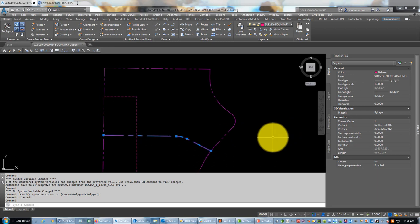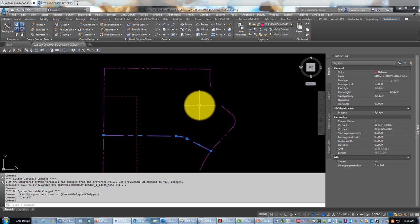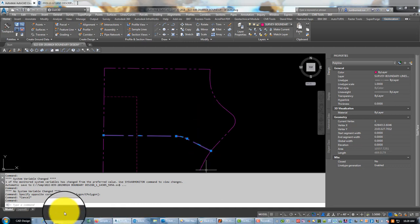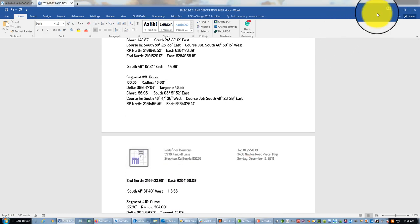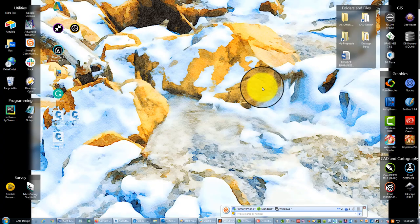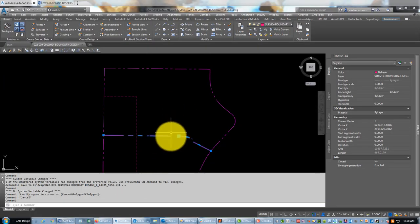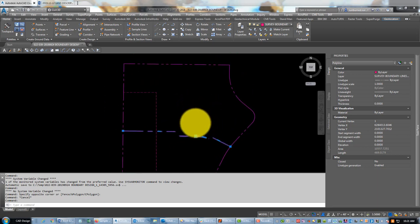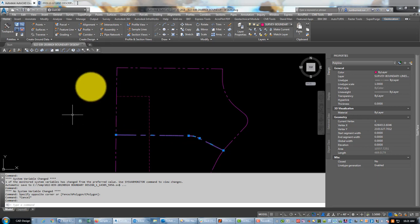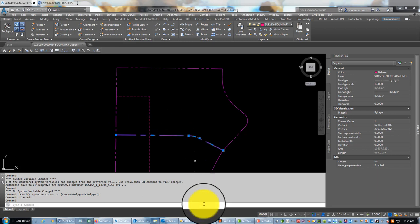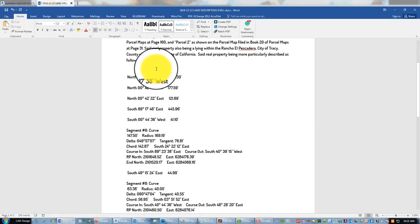Hey guys, this is Landon Blake from Redefined Horizons and this is the third video in the set where I show you how to use closure reports from AutoCAD Civil 3D to write metes and bounds land descriptions. In the last video we got our shell worked on, got the caption in and the end notes in at the bottom, and now we're going to start working on the body of the description.